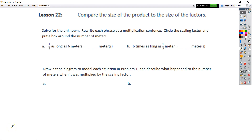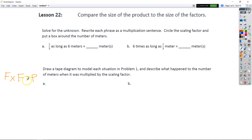Lesson 22. We will compare the size of a product to the size of the factors. When we're talking about multiplication, factor times factor equals product — that's what we're referring to when we say the size of the product versus the size of the factors. Let's go ahead and get started.